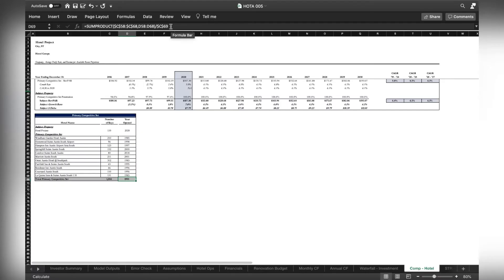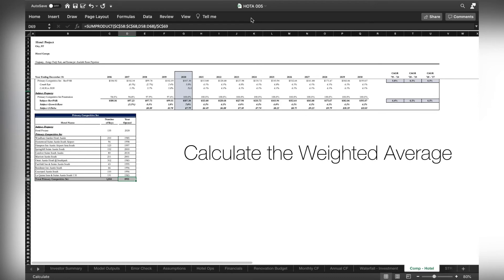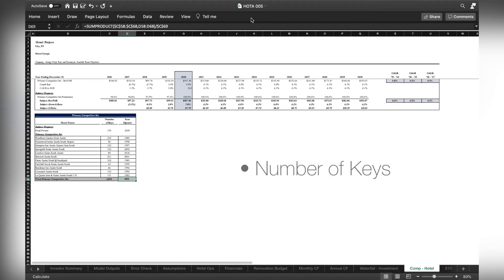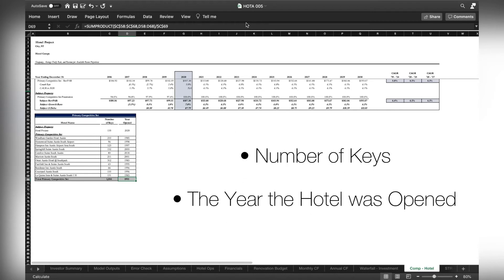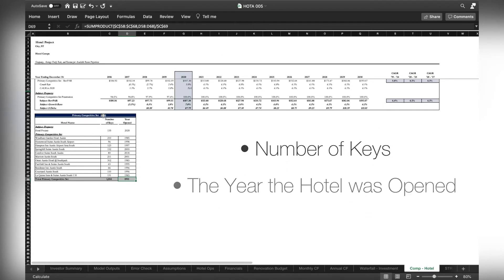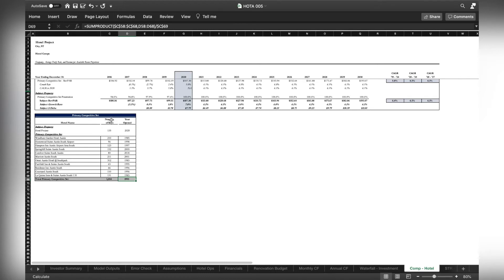In this example, we have used this function in the hotel acquisition model to calculate the weighted average for the year opened of the primary competitive by taking the number of keys and the year the hotel was opened in. So this is the information that we're computing it from.